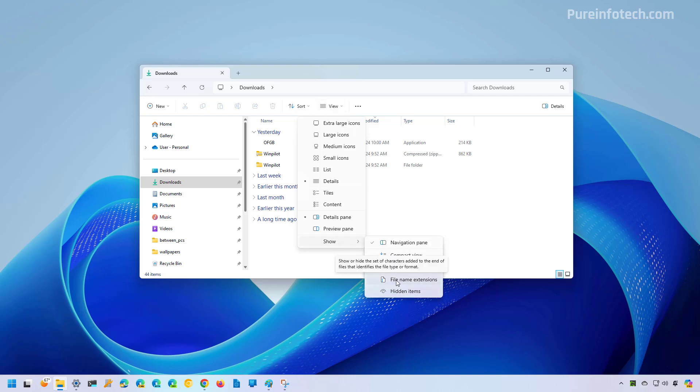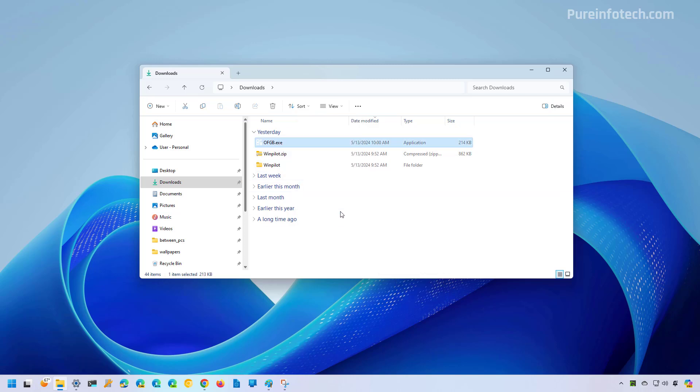You just need to check the file name extensions option. And as you can see, now we're going to start seeing the extensions on files.